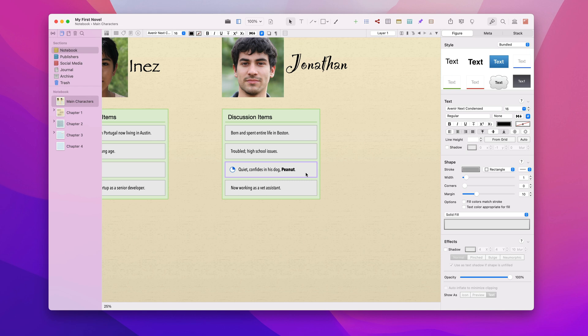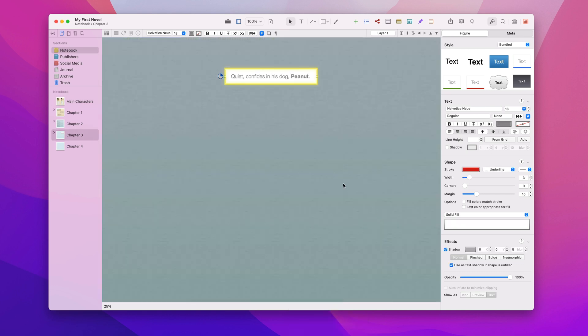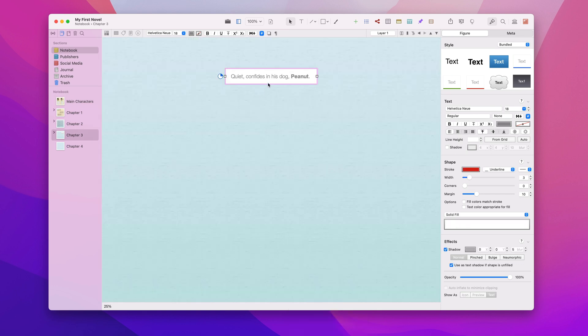I can copy this original once again and paste as synced figure instance any number of times, but I'd like to show you another technique. I'll right click on this original and jump to our instance in chapter 3. Next I'll copy that synced instance.